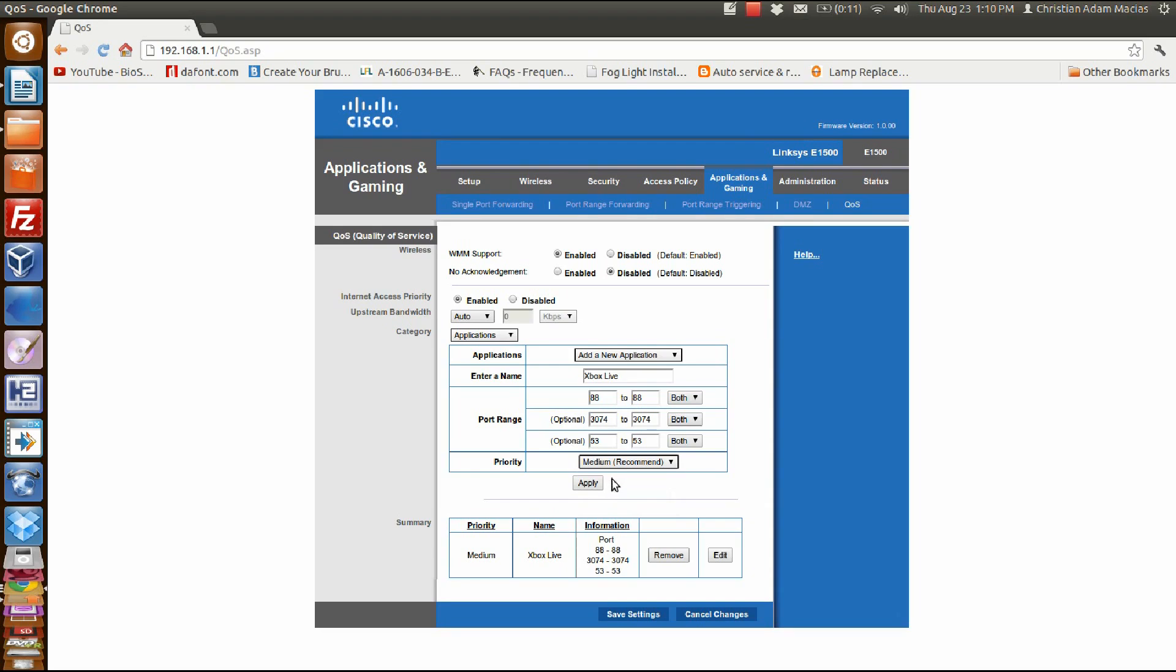I keep it at medium because I hate lagging. I'll throw the controller against the wall if I have to. Then you just apply and save.